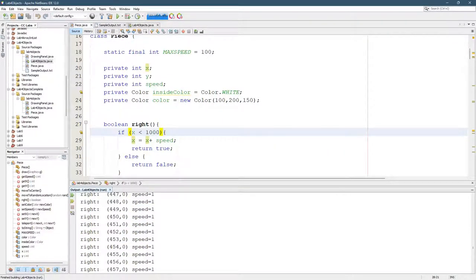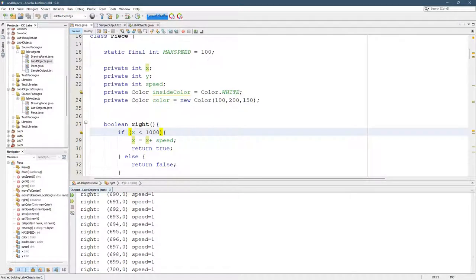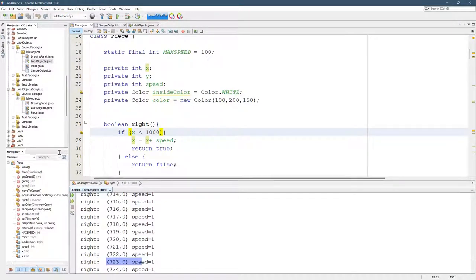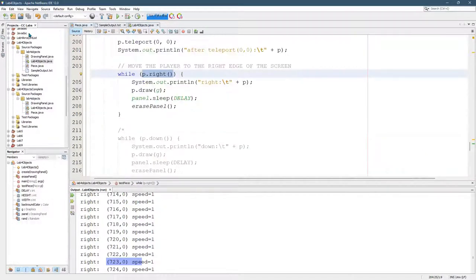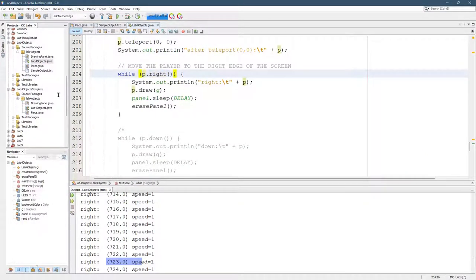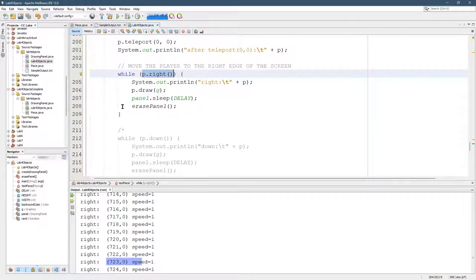But again, we went way too far. So clearly a thousand is not the right value. But you should be able to see that eventually this is not true. So eventually it stops going to the right.